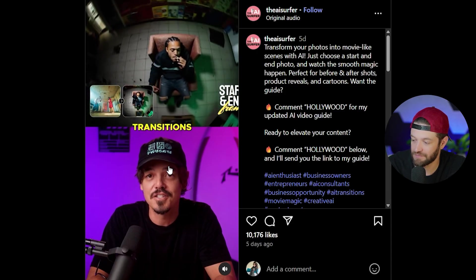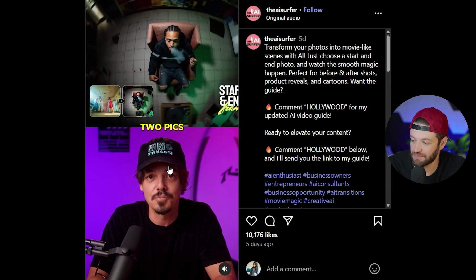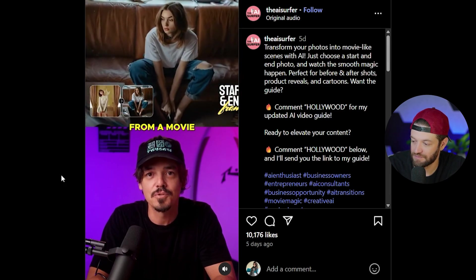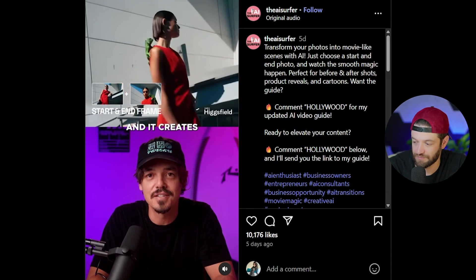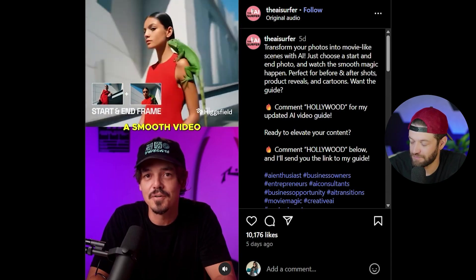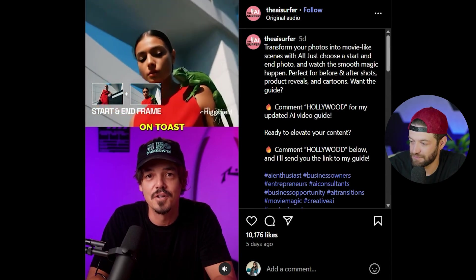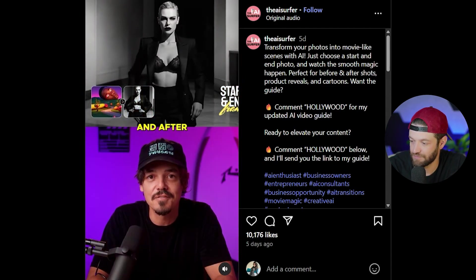Most of us have heard of Higgs Field, which specializes specifically in AI VFX, but what you may not know is that they're constantly adding stuff all the time. AI makes transitions between two pics look like a scene from a movie — just pick one photo for the start and one for the end, and it creates a smooth video that connects them like butter on toast.